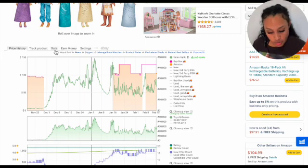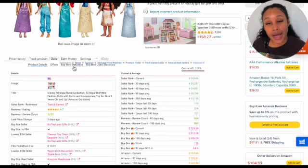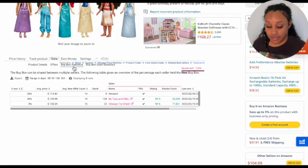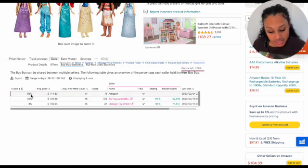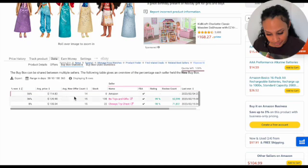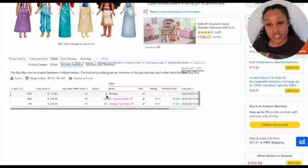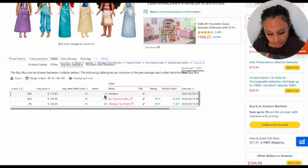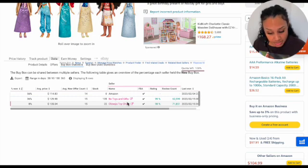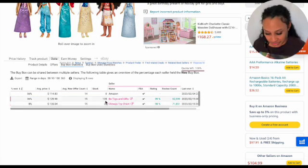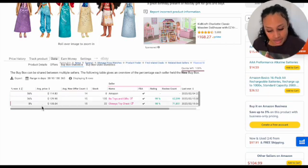So this is going to give you all the information for the product that we're in. Now if you want to see who has the buy box, this is buy box statistics. So it's going to show you 56% of the time, Amazon has had the buy box, but they have zero in stock right now. 36% of the time, this person, both toys and gifts had it and they have 135 in stock. And this has eight.